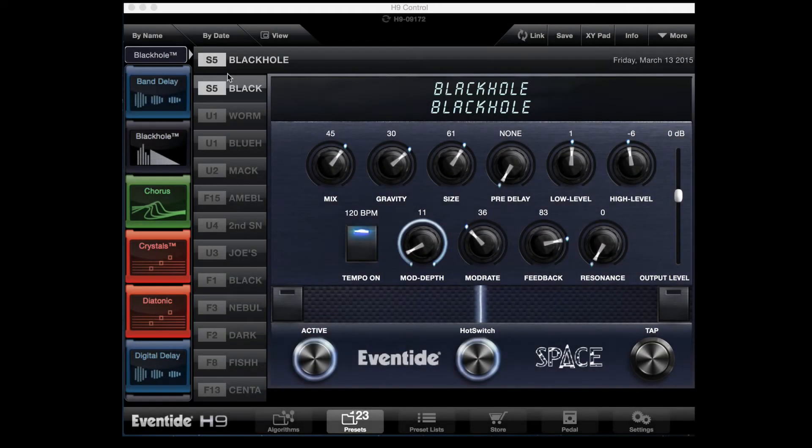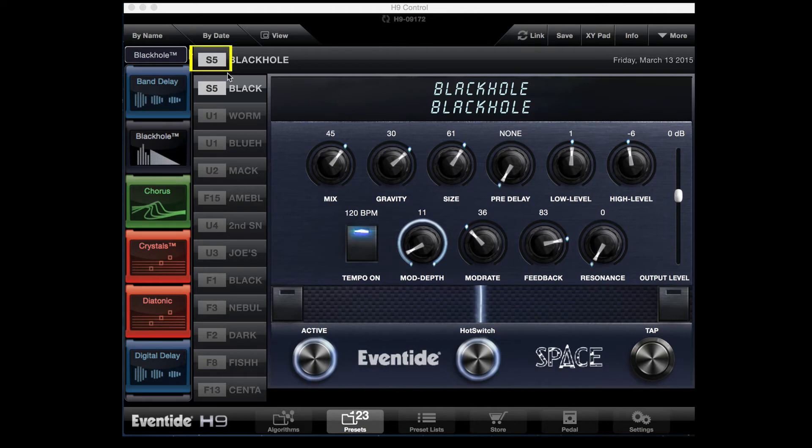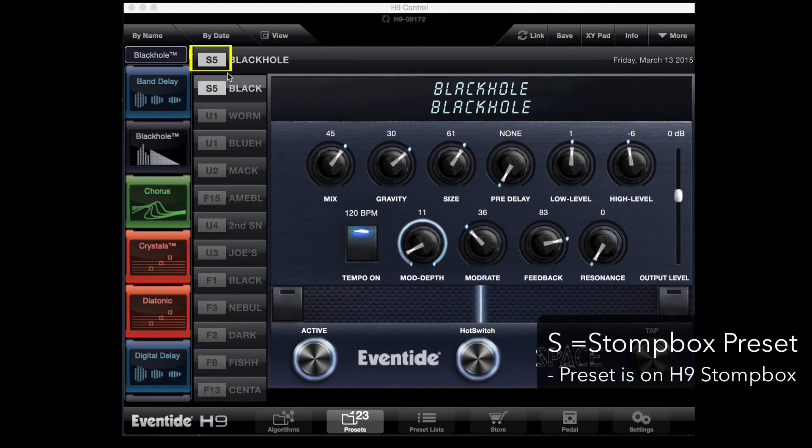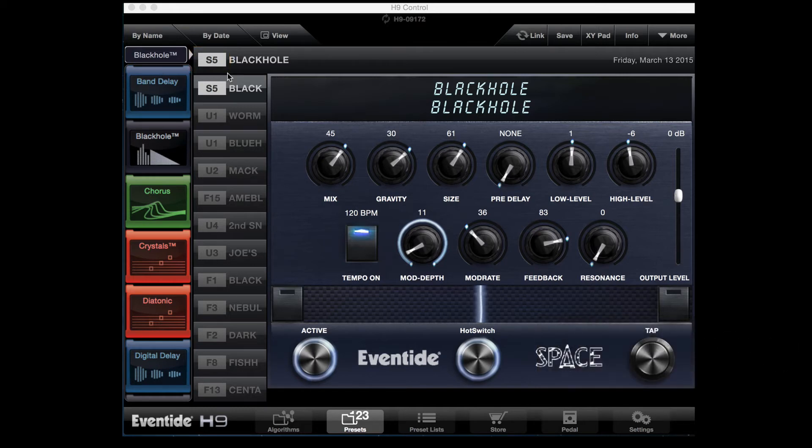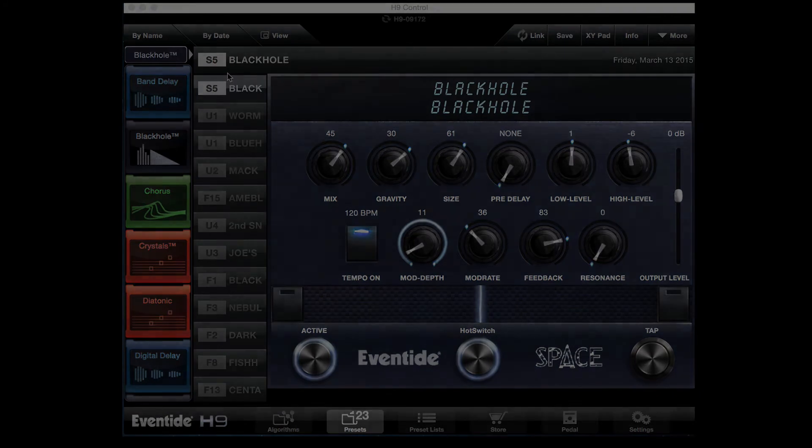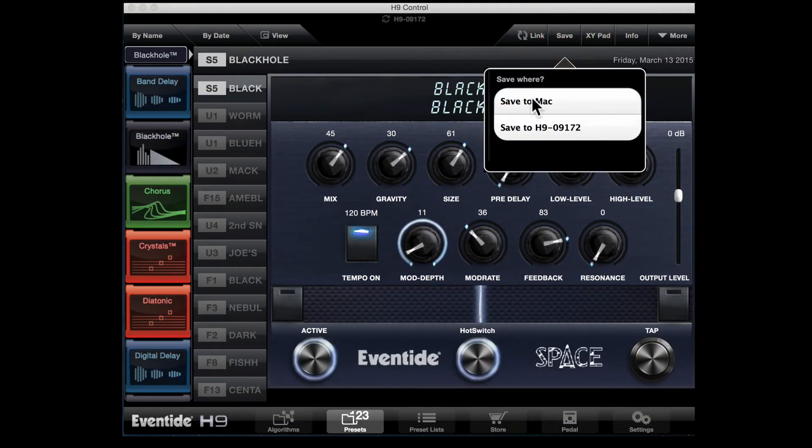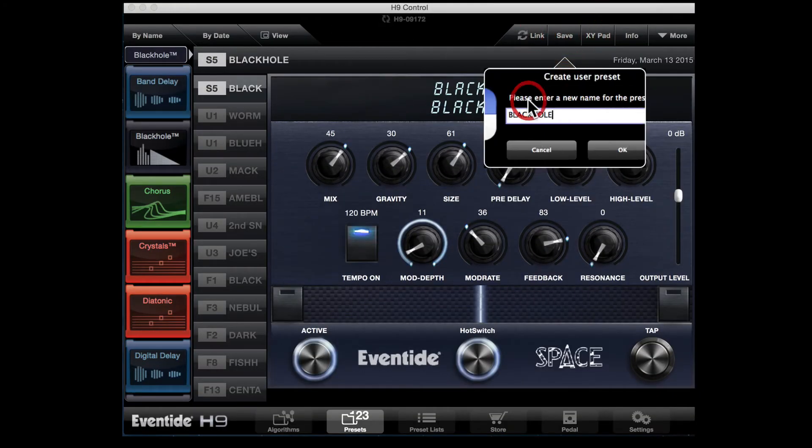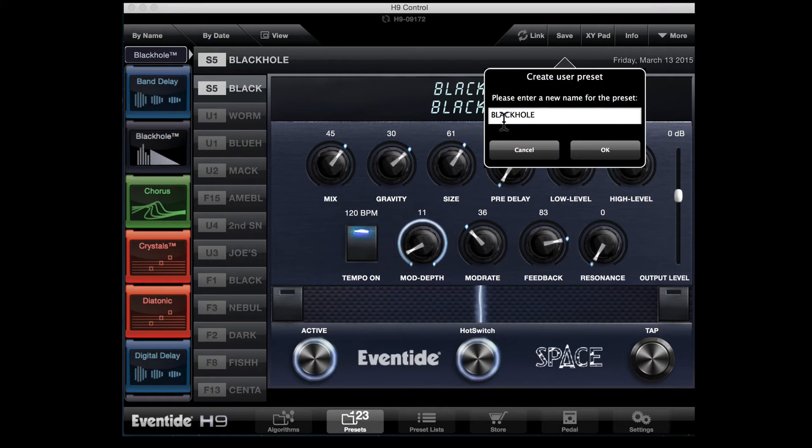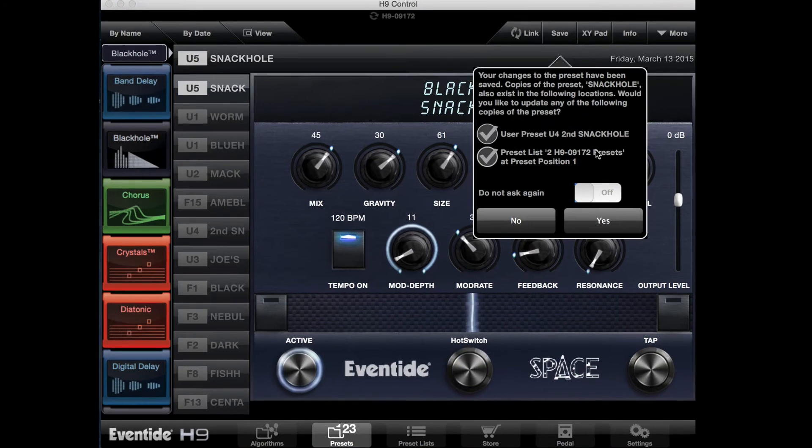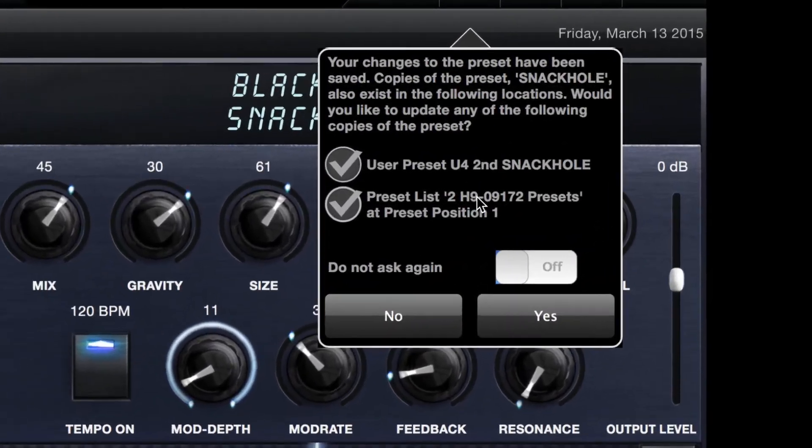The third type of preset you might see is one with an S besides it. An S indicates that this is a stomp box preset. You will only ever see one S preset at a time on the screen, as this is the currently loaded preset on the H9 pedal. If you create your settings on the stomp box itself and want to save these settings to the app, press the Save button. Doing so will then allow you to name the preset and it will turn it into a user preset.